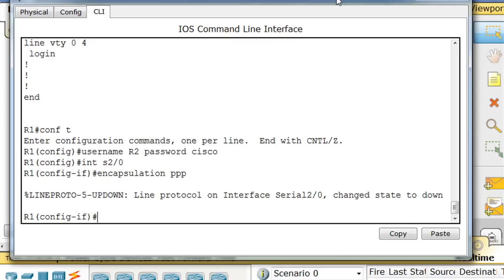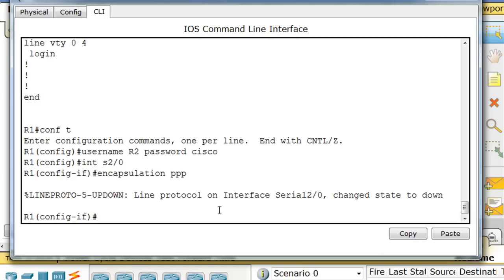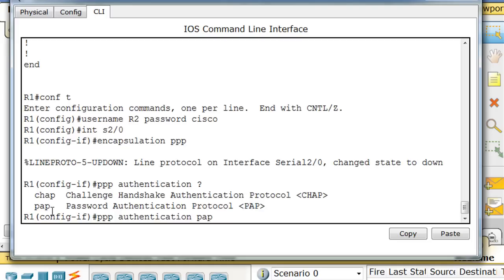So now what we'll do is we'll say PPP authentication, and then I'm going to put a question mark to see what my choices are. And you can see I have two choices, CHAP or PAP. So I'm going to put this time PAP. So I'm going to do PAP, so we've got PAP authentication.